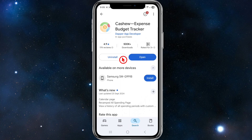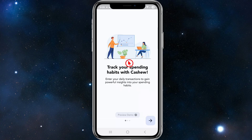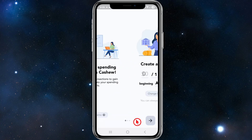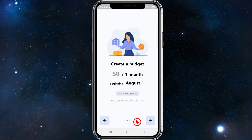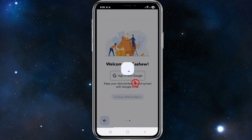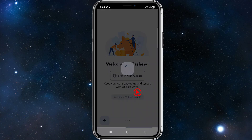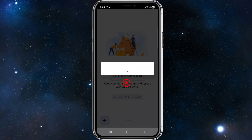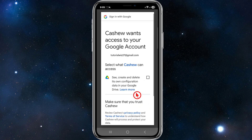The first thing we need to do is download and install the Cashew expense budget and tracking app from your app store. Once we've done that, open the app and you'll be greeted by a welcome page. Skip through, preview the demo if you like, set your budget — we can always edit this later — and then it'll say welcome to Cashew. From here, sign in with your Google account, though you can continue without signing in.